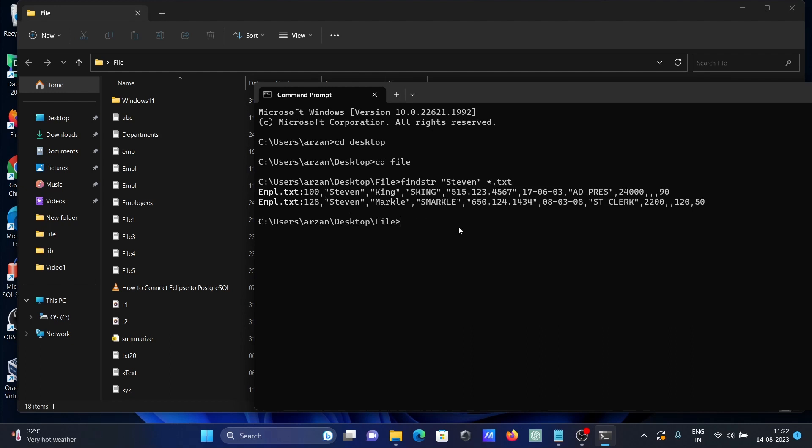This is displaying the search on the two files and returning the output. We can use some other files also, we can include CSV and other files.